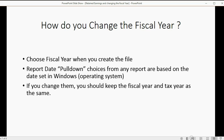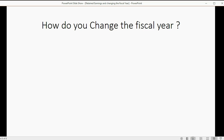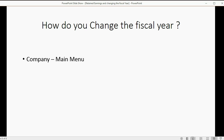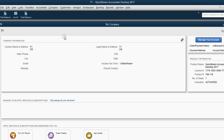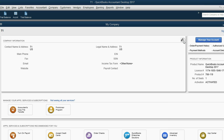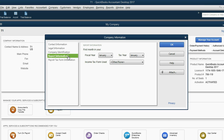Here are the steps to change the fiscal year: from the main menu, choose Company, then My Company, then click the pencil icon, and choose Report Information. Let's do that now — Company main menu, choose My Company, then click the pencil, and choose Report Information.